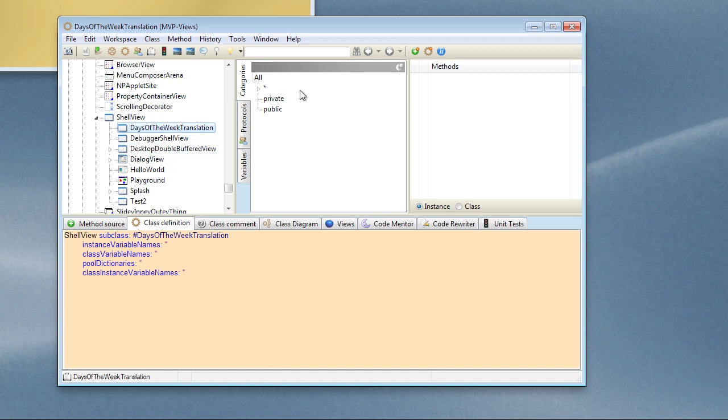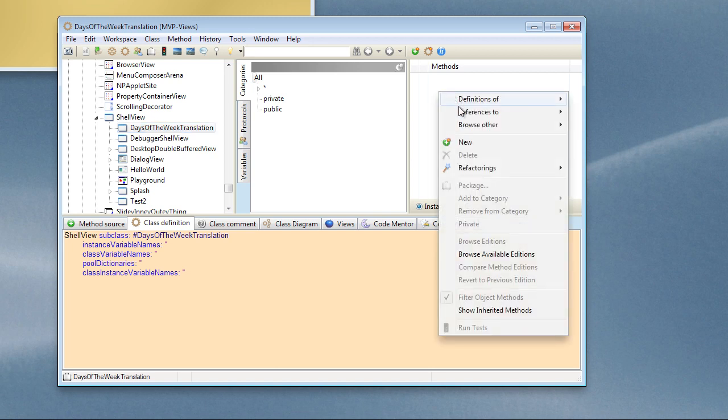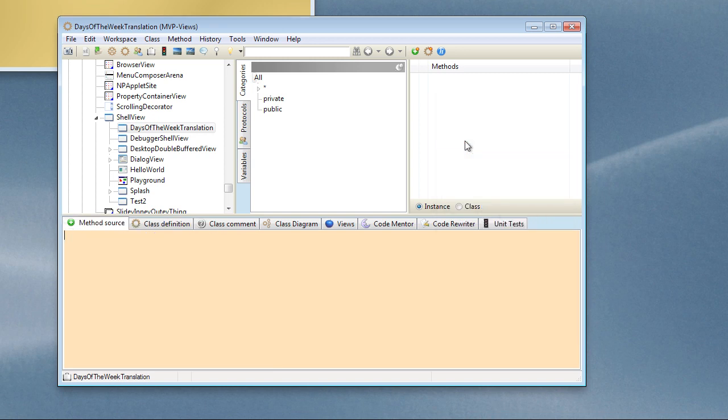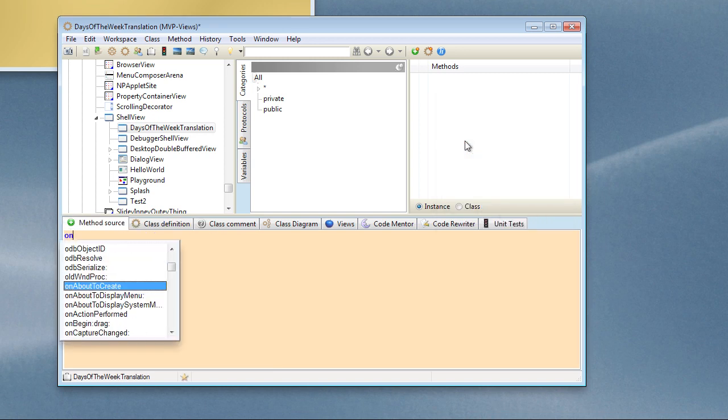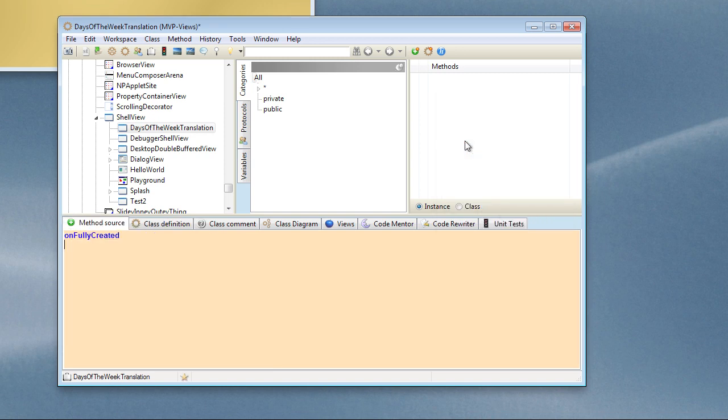Okay, now the first thing we need to do is to create our subviews, basically the widgets that are going to go inside our window, and we have to do that by overriding a method called onFullyCreated. This is called when Windows has set up the basic underlying view and is ready for you to add things to it. So if we override onFullyCreated and supersend that...